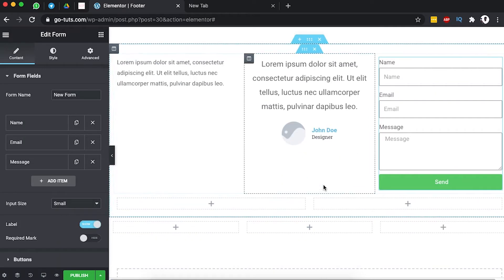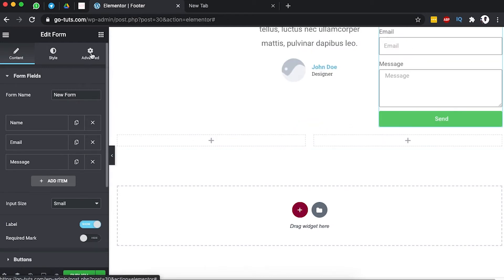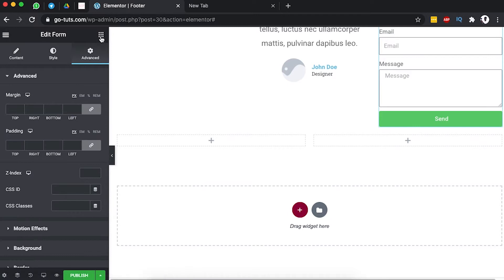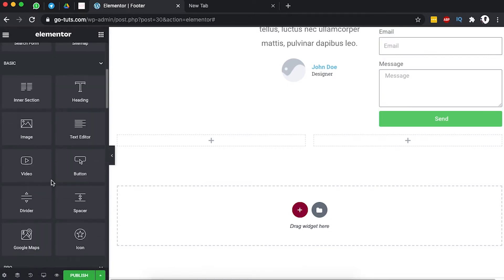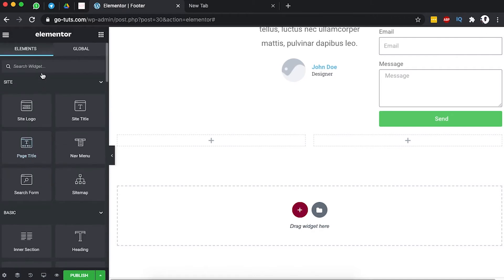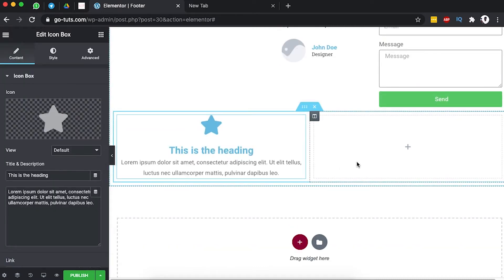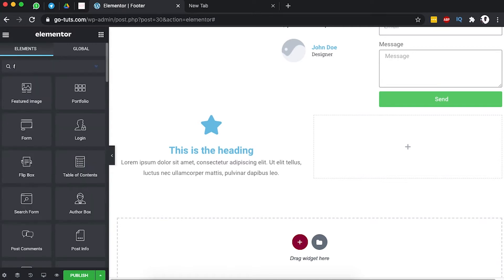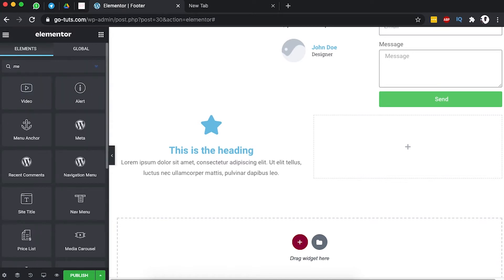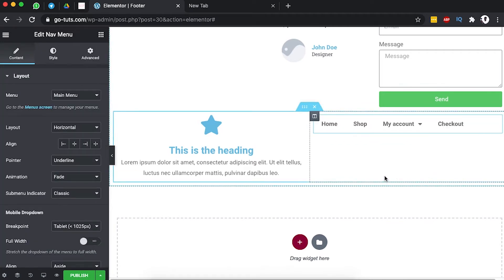Now I'll delete the first section we had created. Down below we're going to add our copyright info — we'll come over here, add an icon box, and grab it. In the next column we're going to add a navigation menu, which is the navigation menu widget, and place it over there. At the moment it is showing the main navigation.